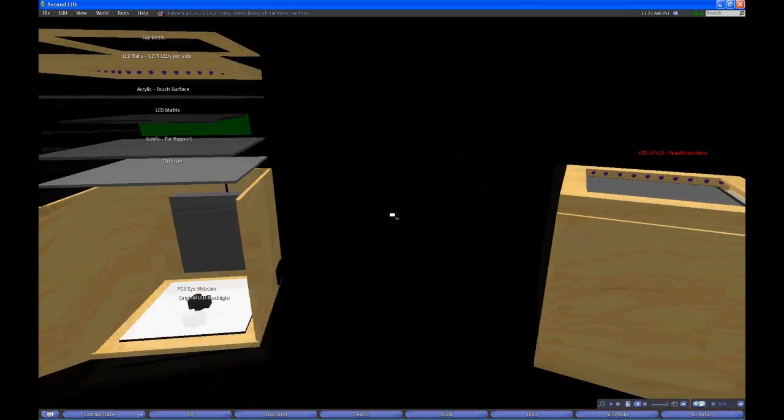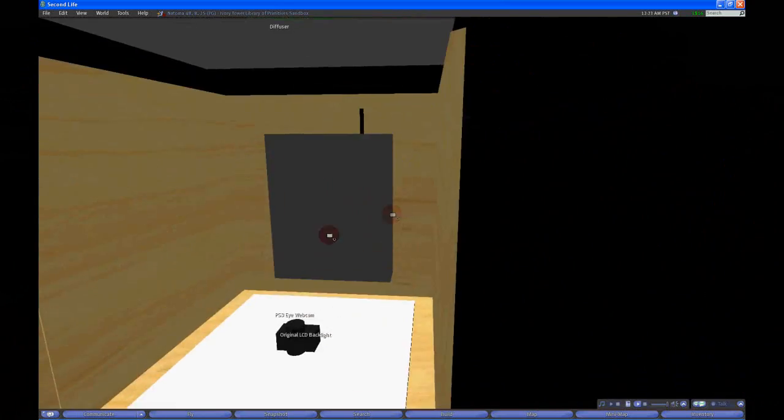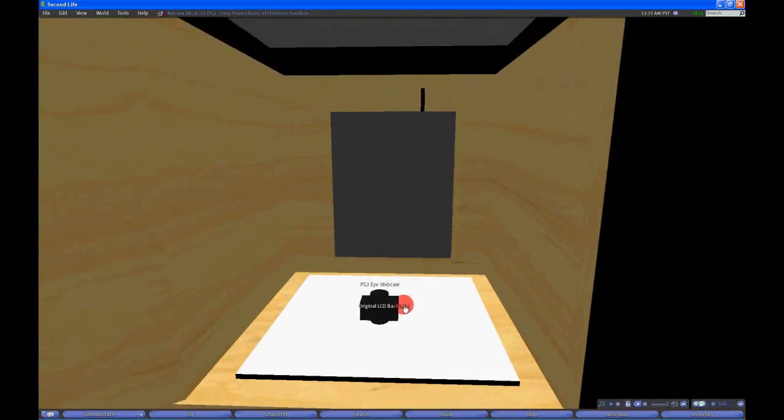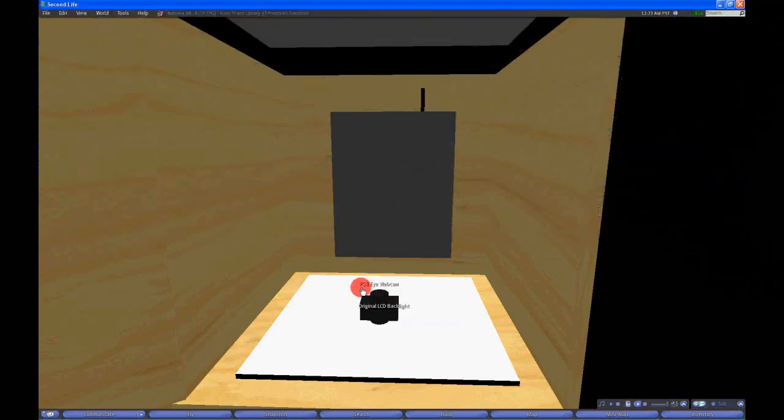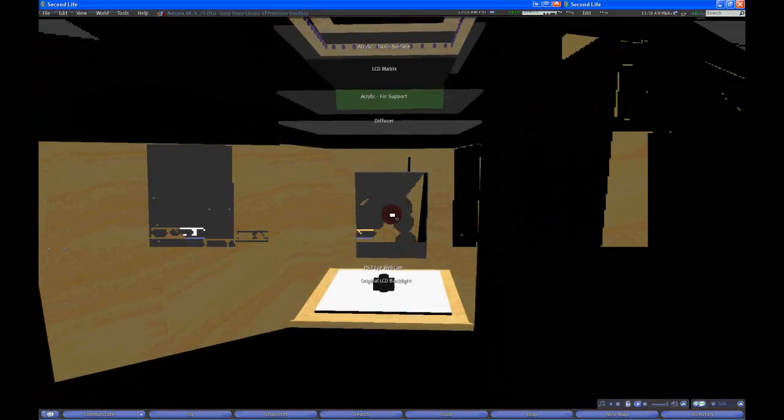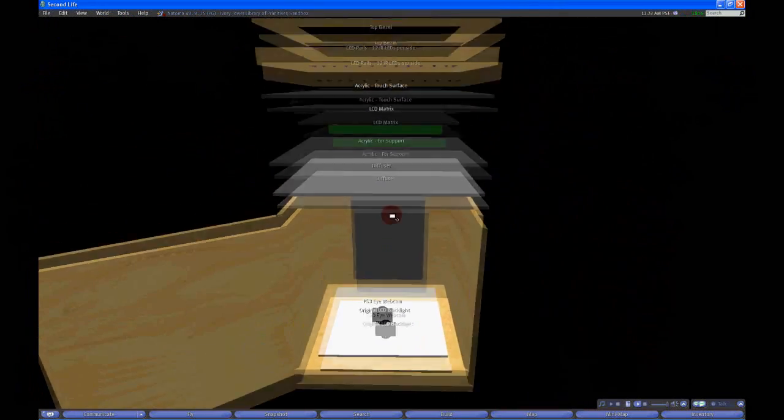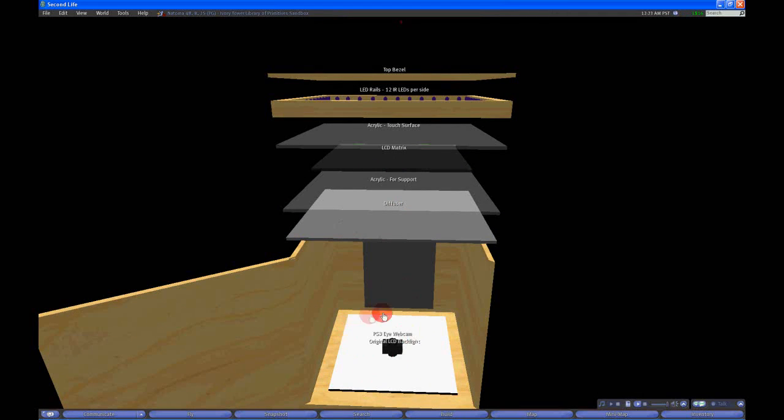Looking at it layer per layer, we have the PS3i webcam, which again, thanks to Alex P, is able to work with these systems. Original backlight down below, you have a diffuser, which I just used actually one of the diffused layers of the backlight. Had an extra diffuser in there, took that out, stuck it on the bottom.